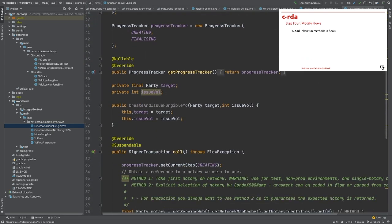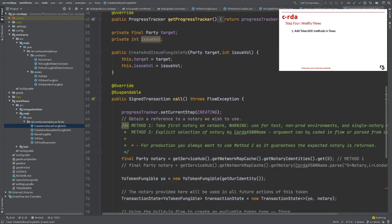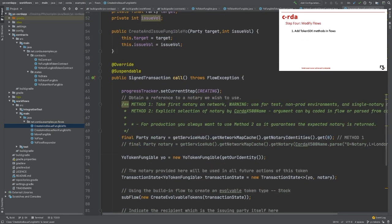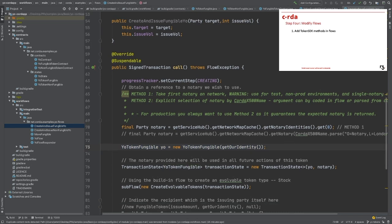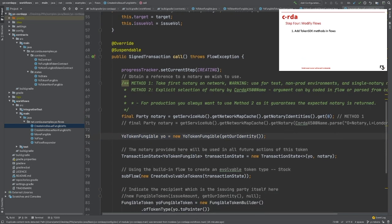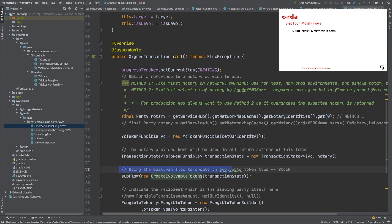We will first define the token type state, which in this case is a YoTokenFungible. Then, we will use a pre-built function to create the token type state. Next, we will try to build some fungible tokens based on this token type state and issue them to our counterparty.